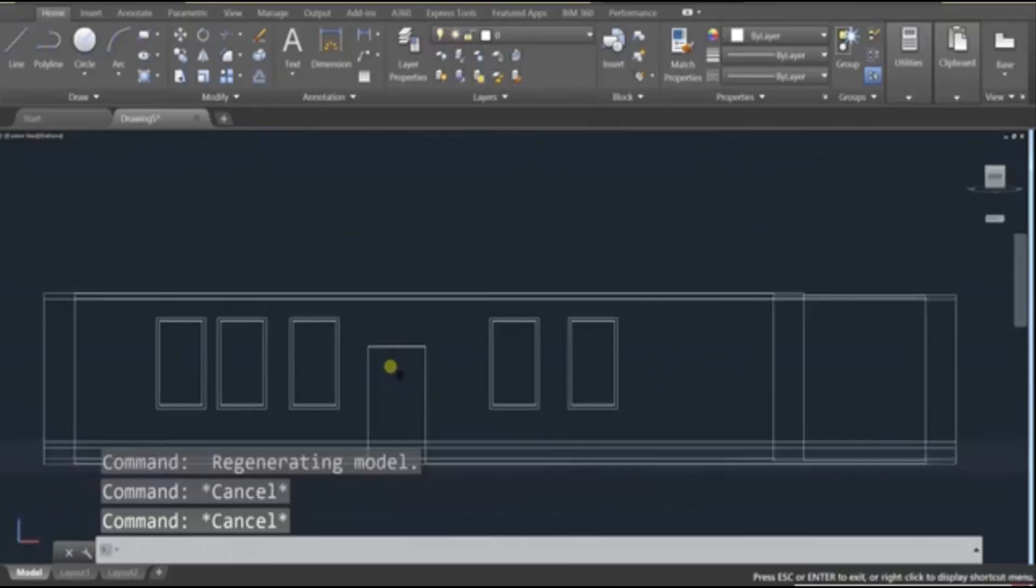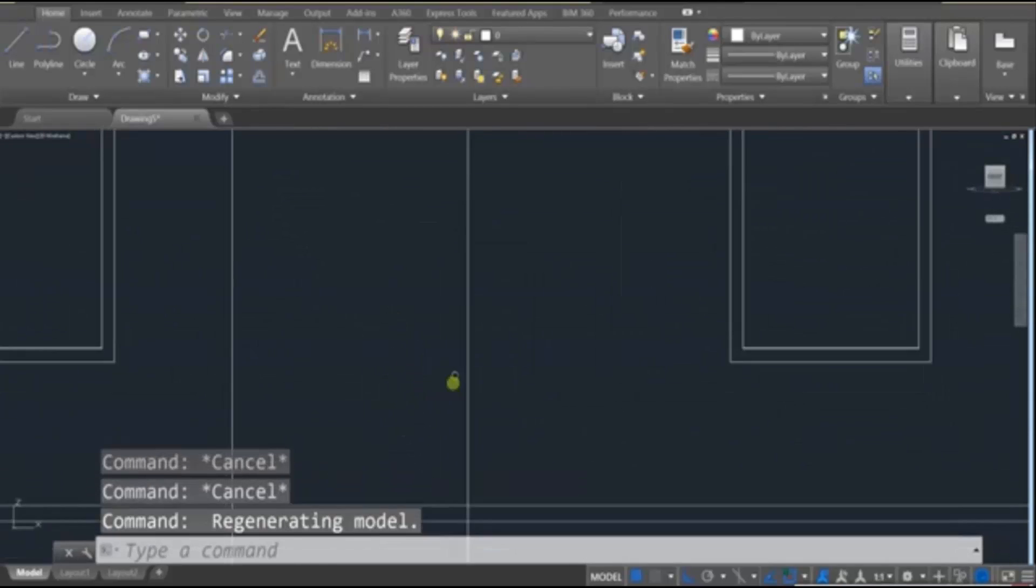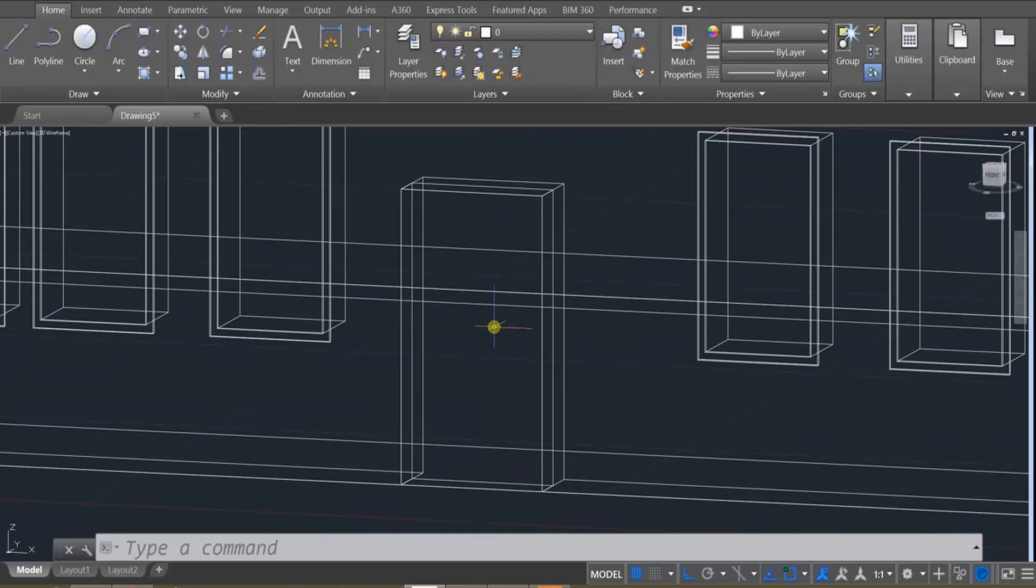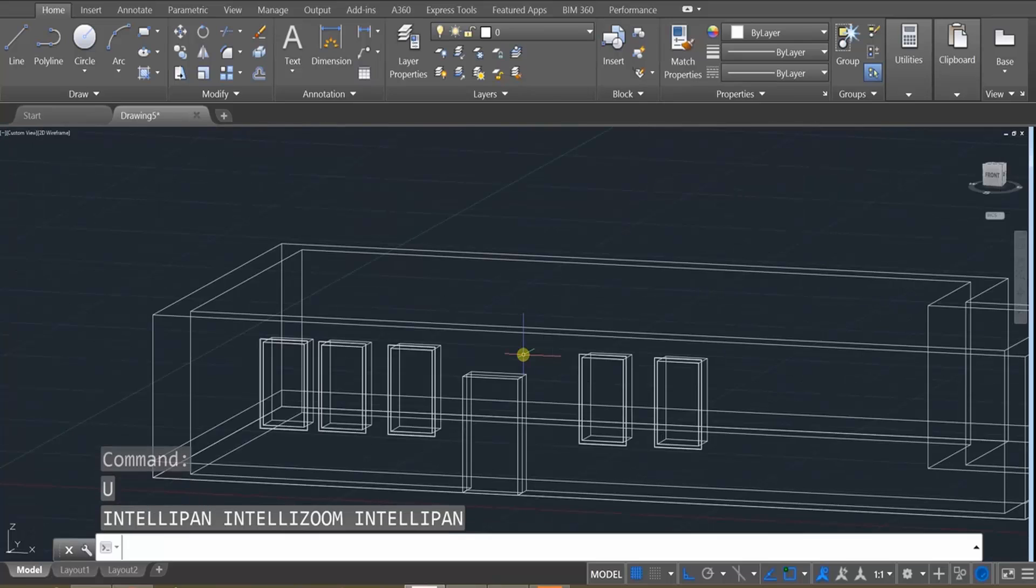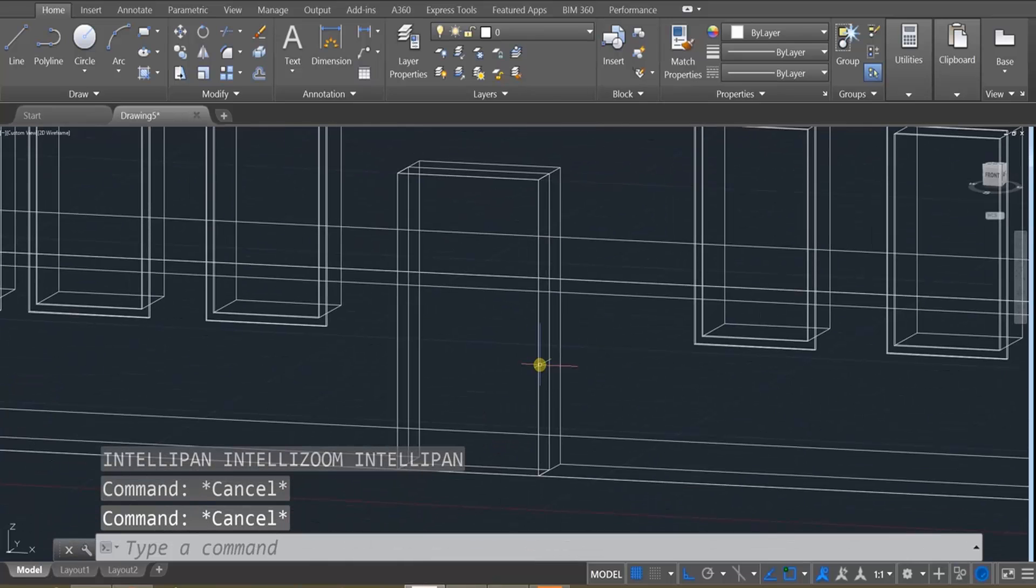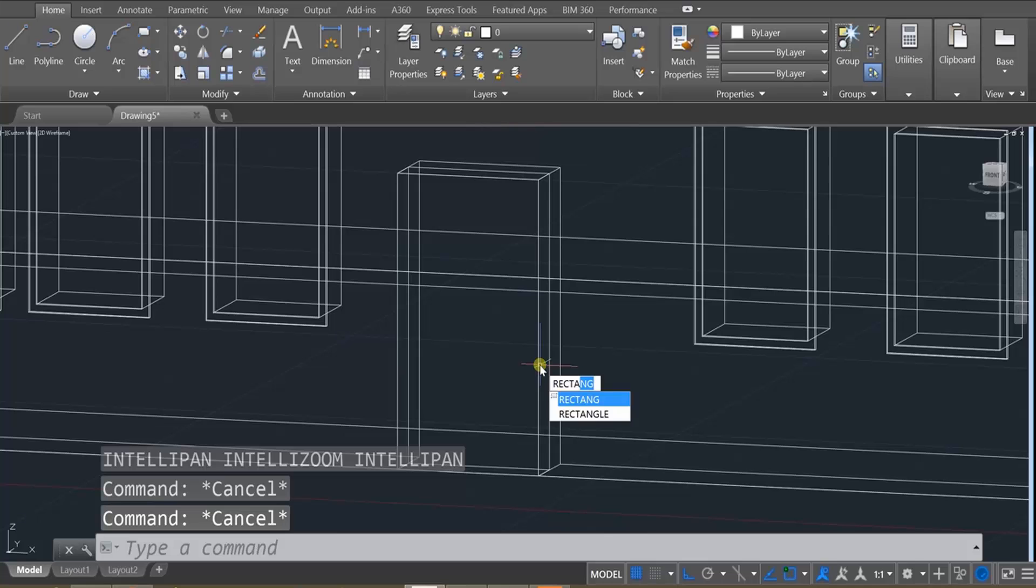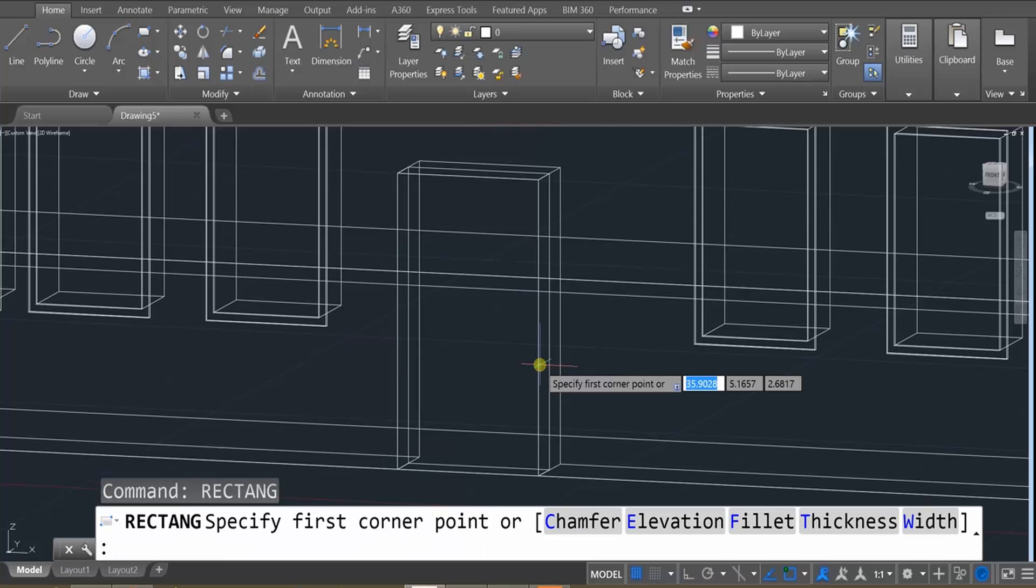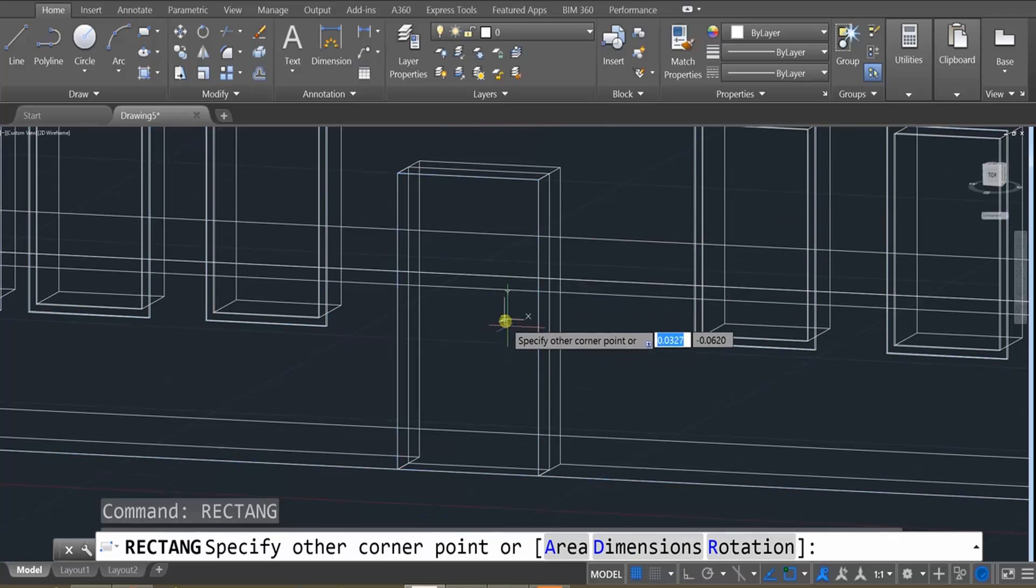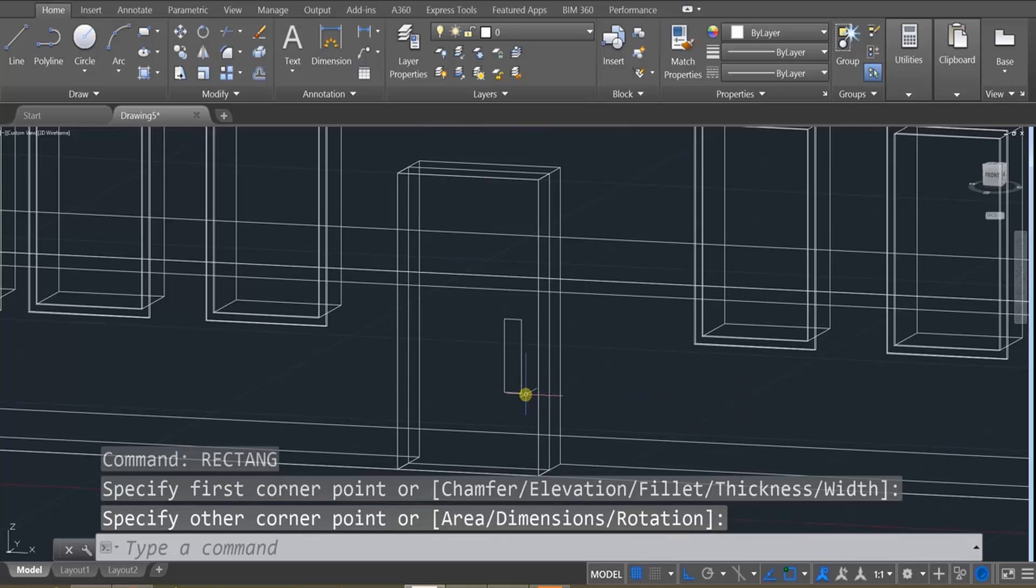And let's also get like a handle on the fancy handlebar. Use the rectangle tool. And we're going to, on this plane, draw in a rectangle.